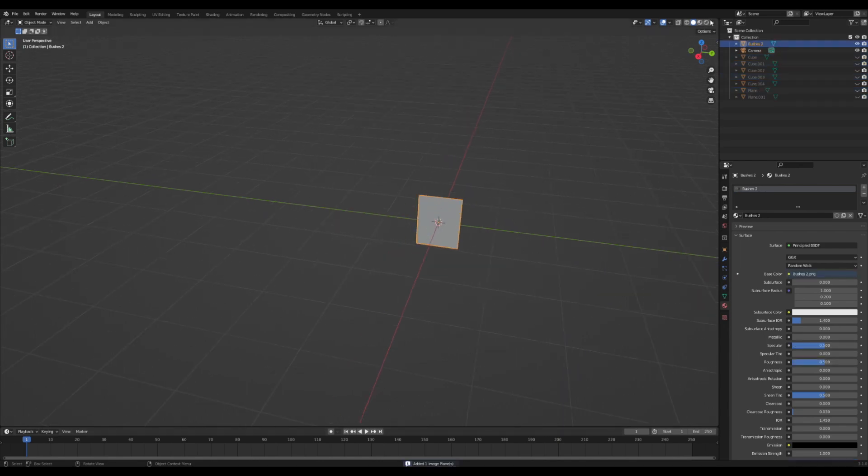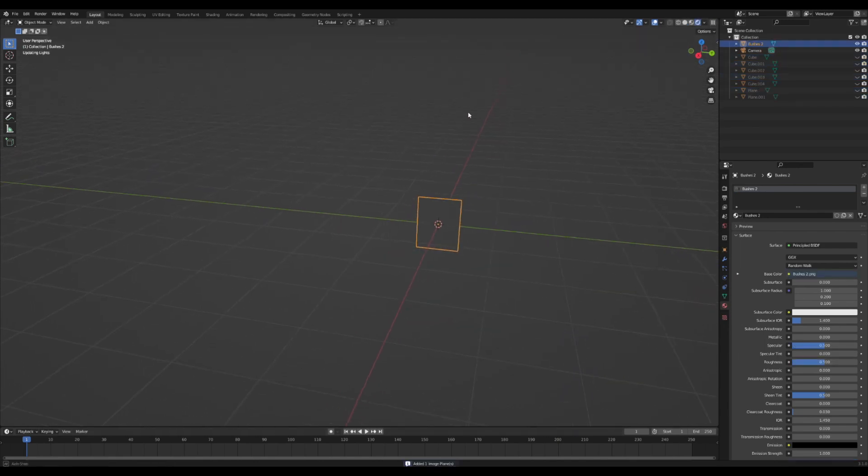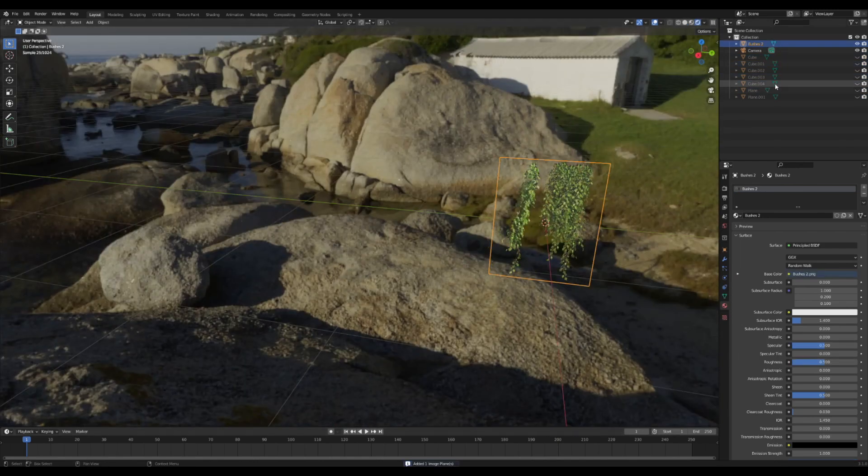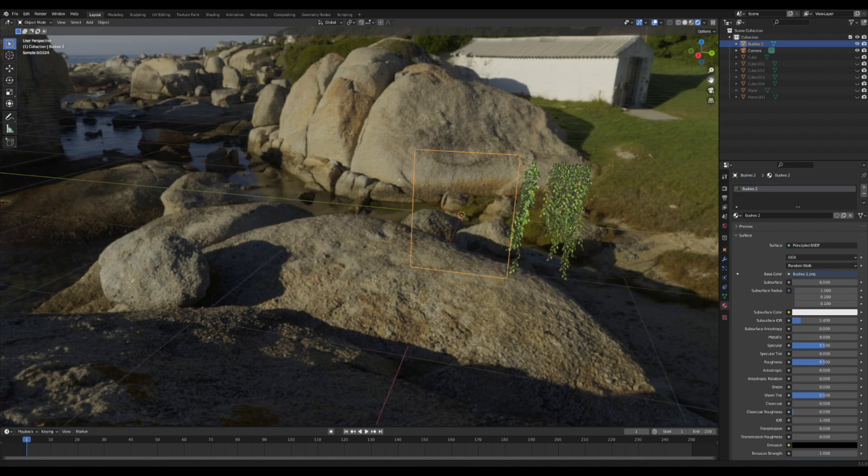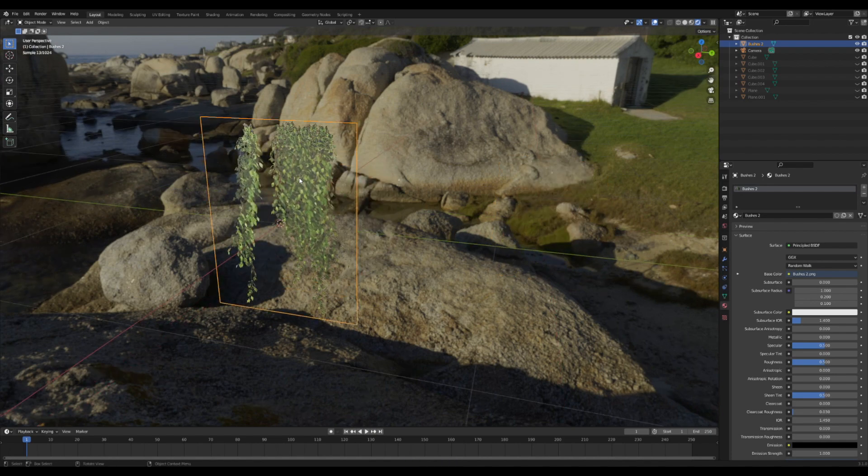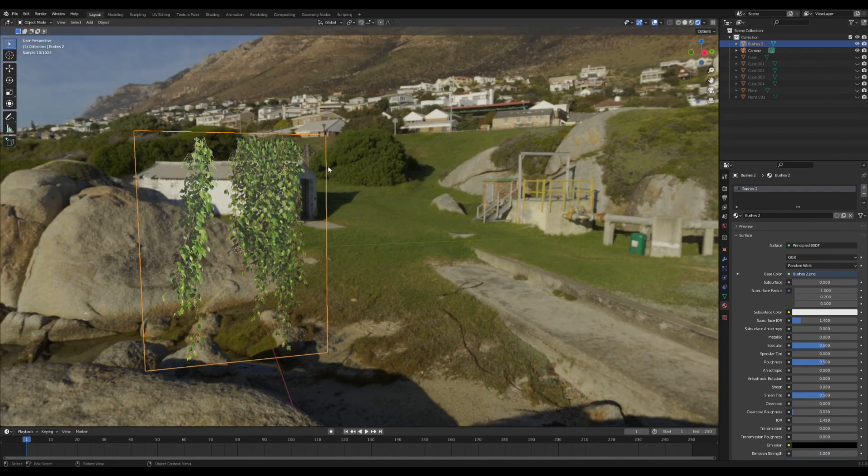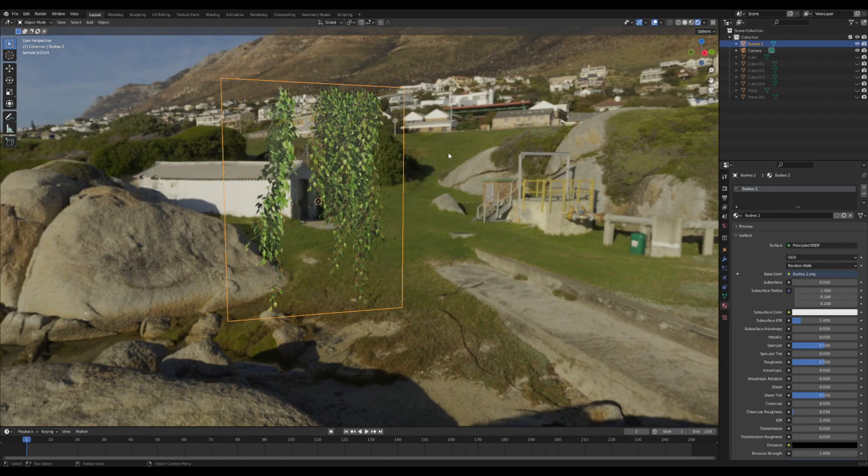Now if we go to Render view, you can see that the background is already gone. Great, but it still looks a little bit weird, so let's fix up the texture right now.